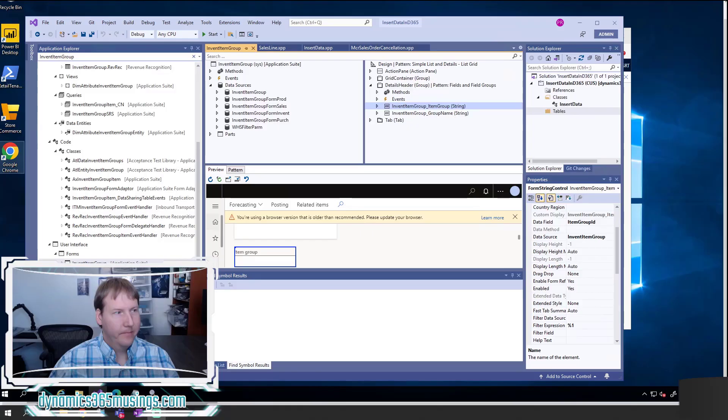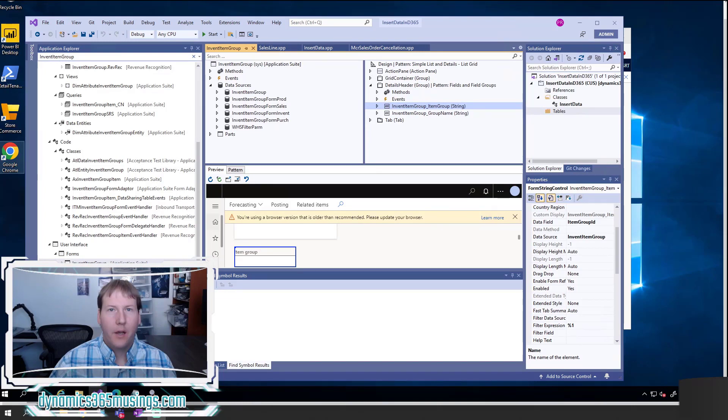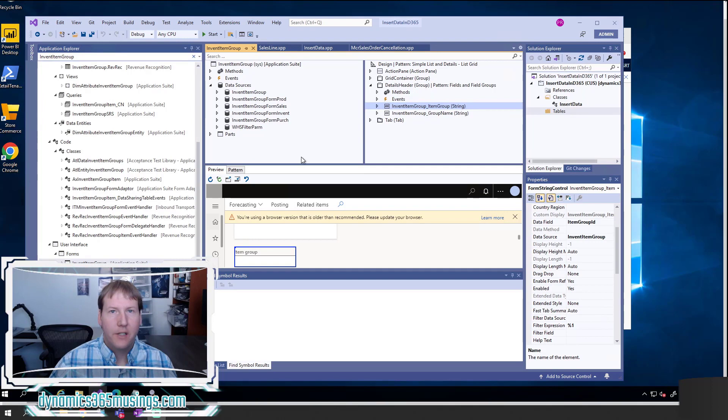Hello, my name is Peter Raymer and today we're going to talk about how to insert data in Microsoft Dynamics 365 for Finance and Operations.